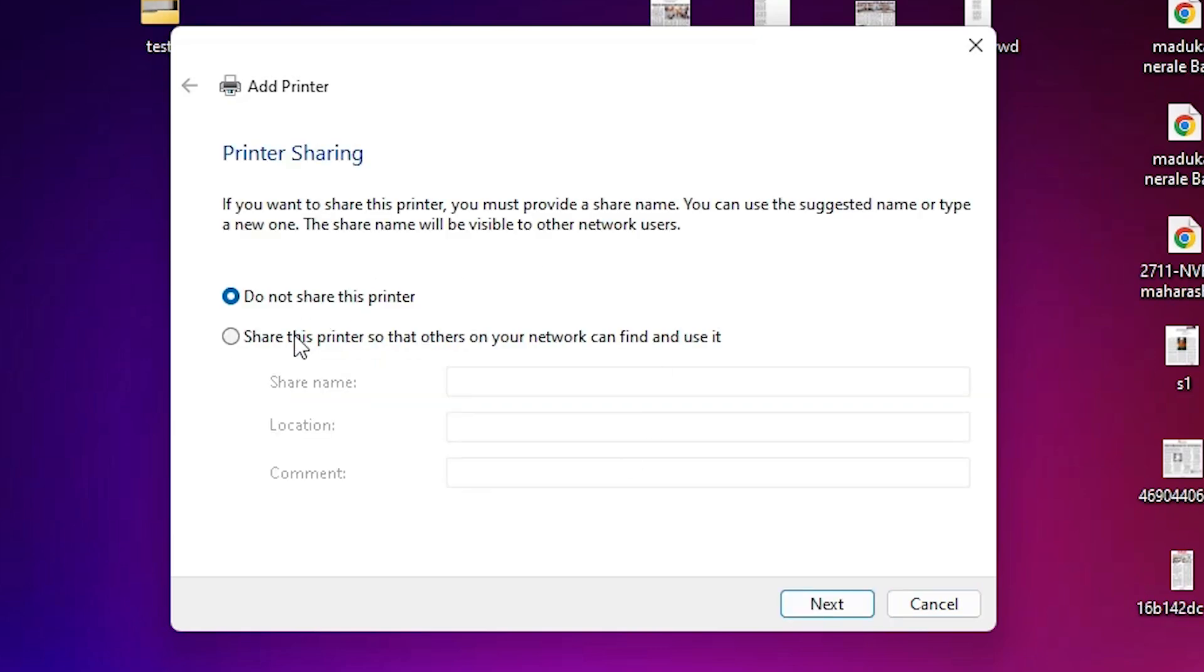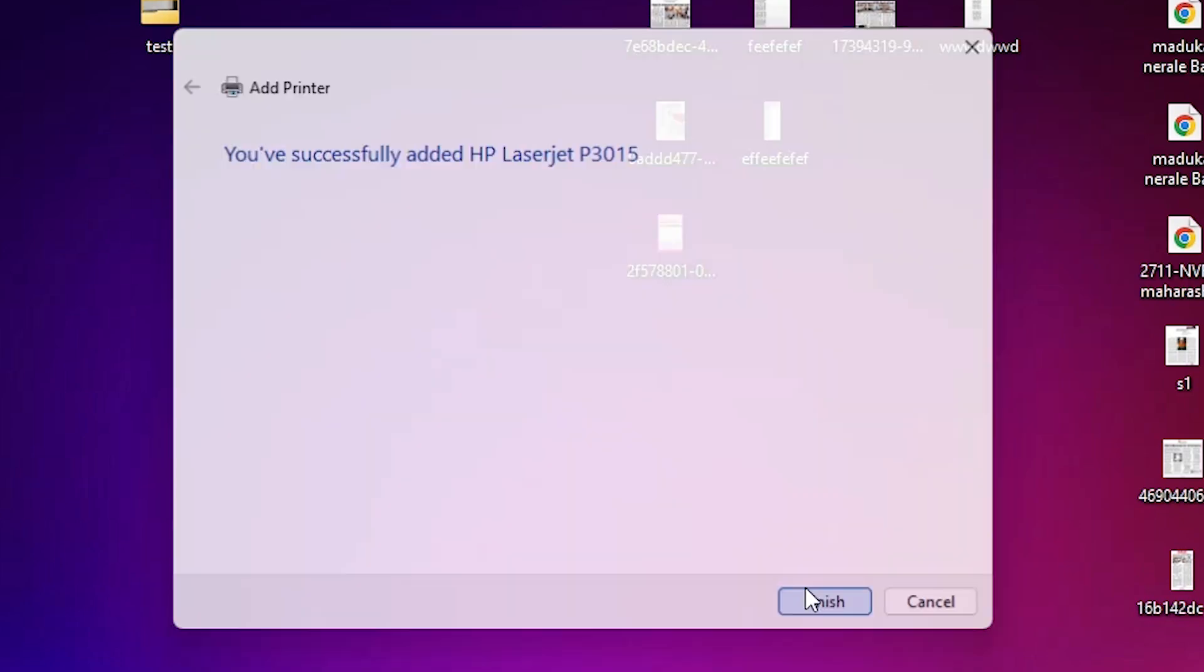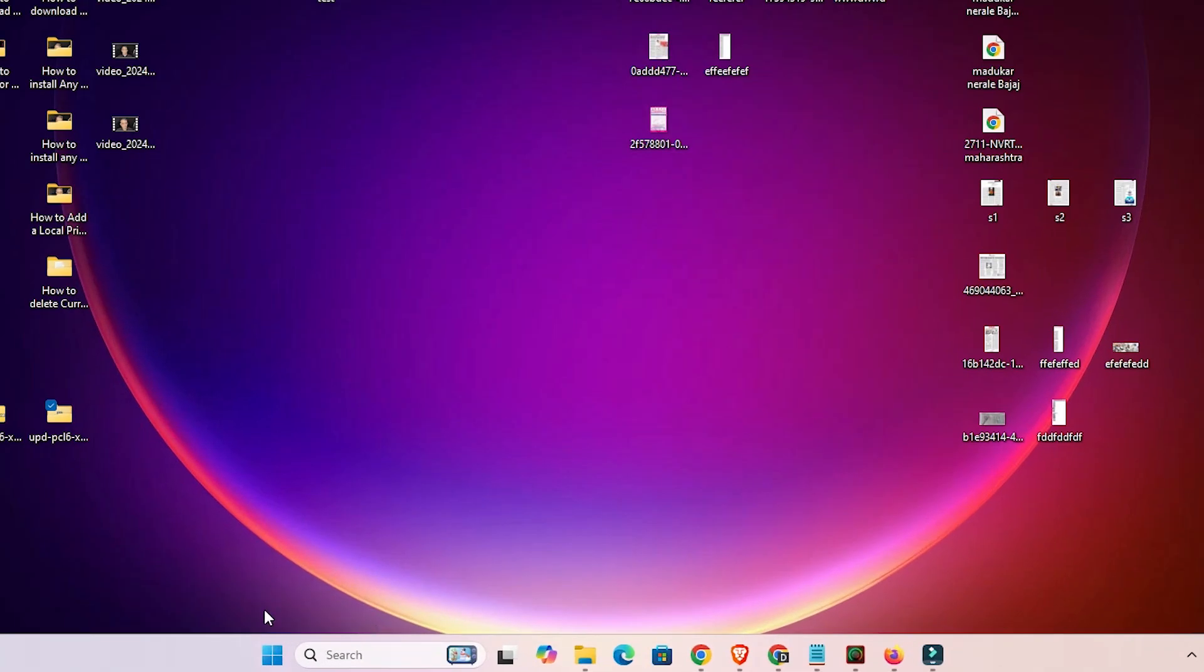Our printer is now installed. If you want to share this printer on the network, select the last option. I don't, so I select do not share this printer. Click next. If you want to print a test page, click print a test page, or click finish.